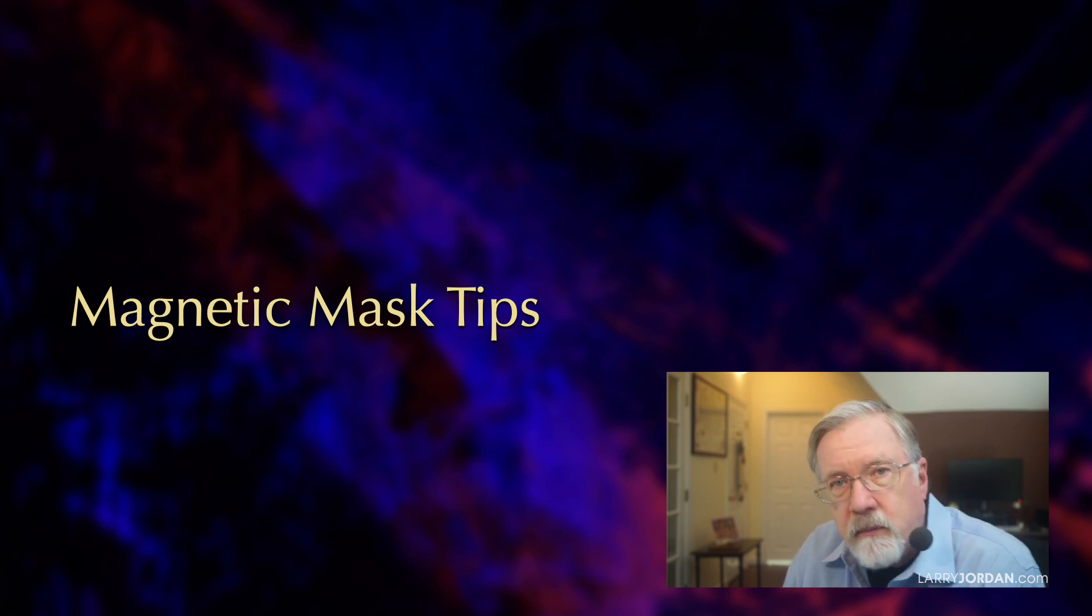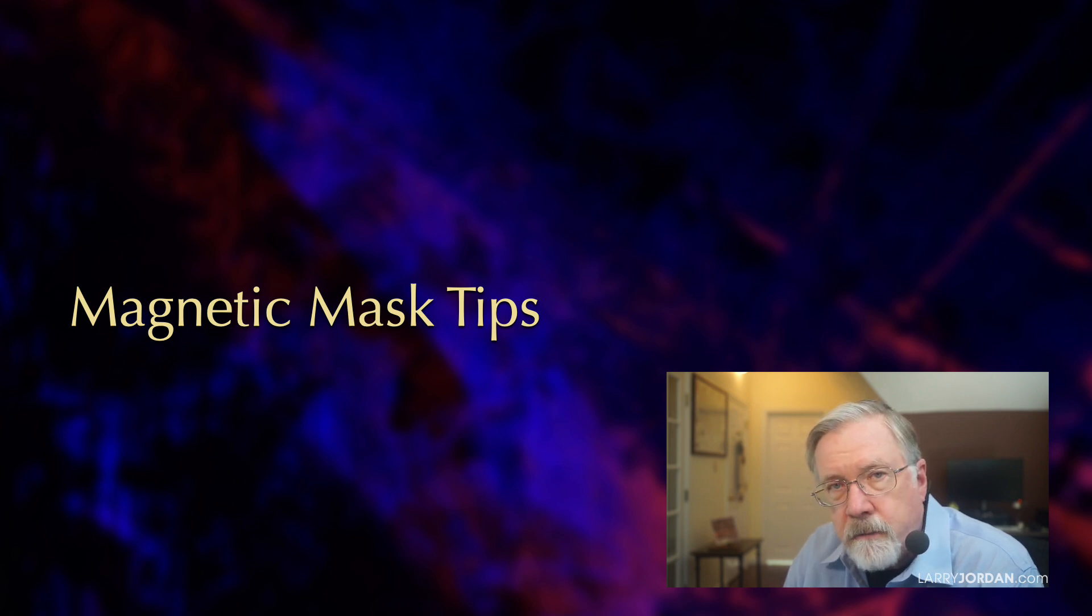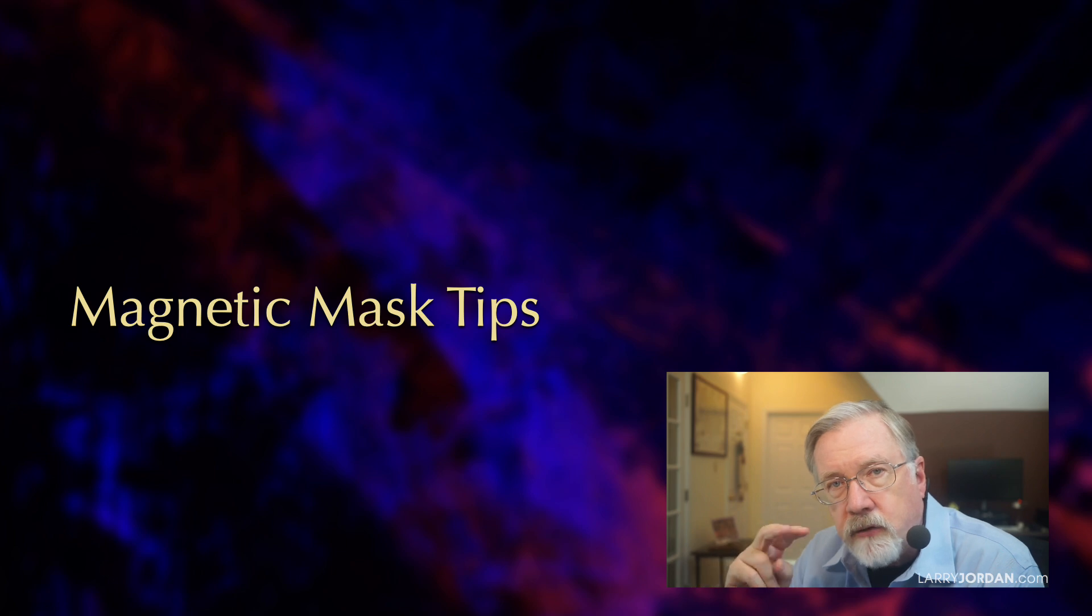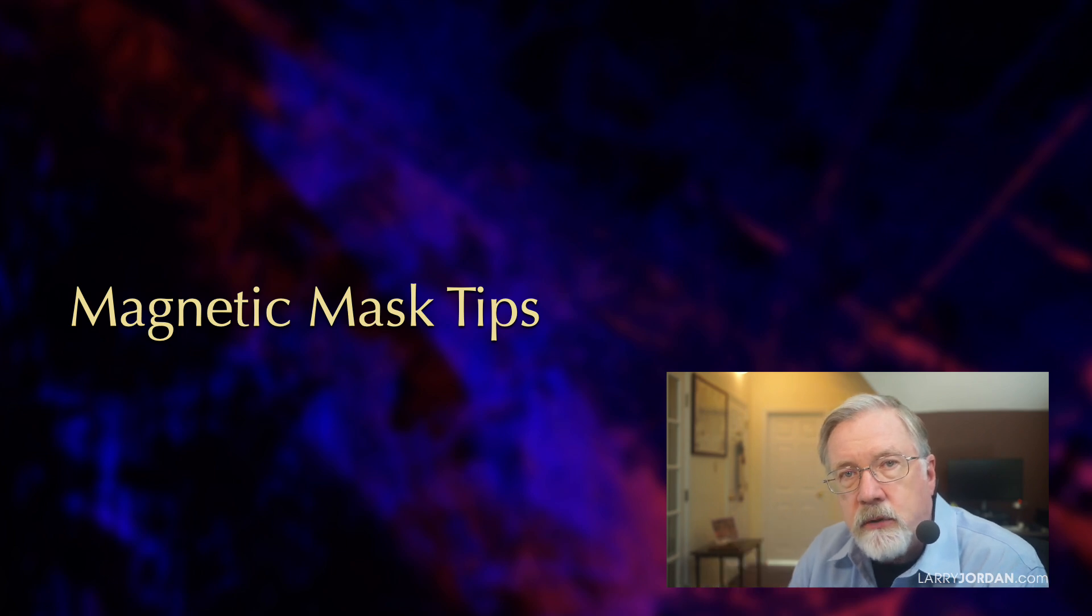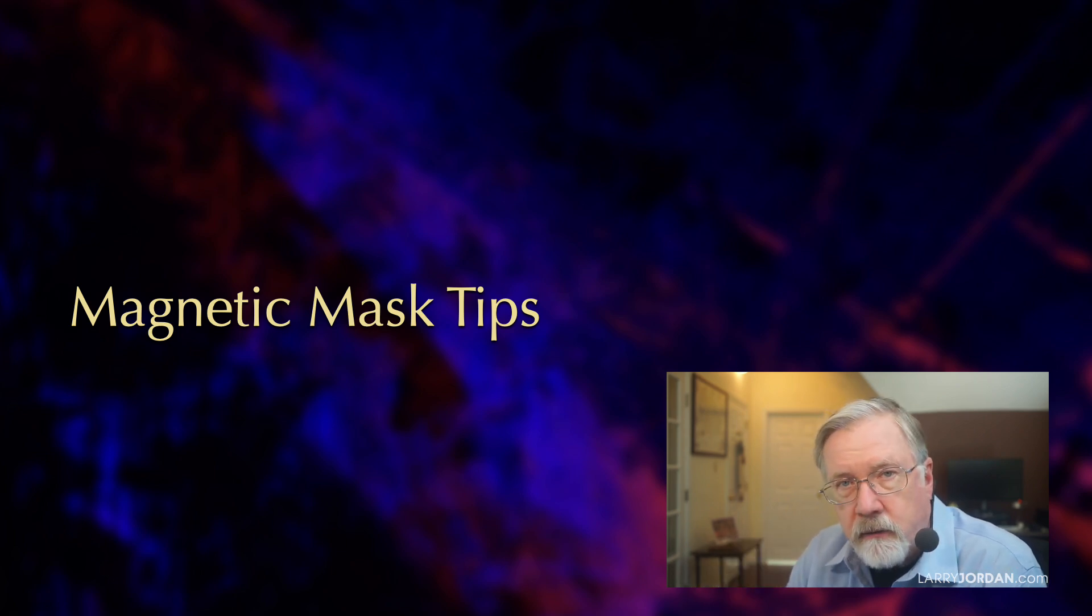Keep in mind that what the mask is doing is selecting a foreground object, which means that if you're going to use the mask, you're always dealing with two layers: the foreground, which has the mask applied, and the background.